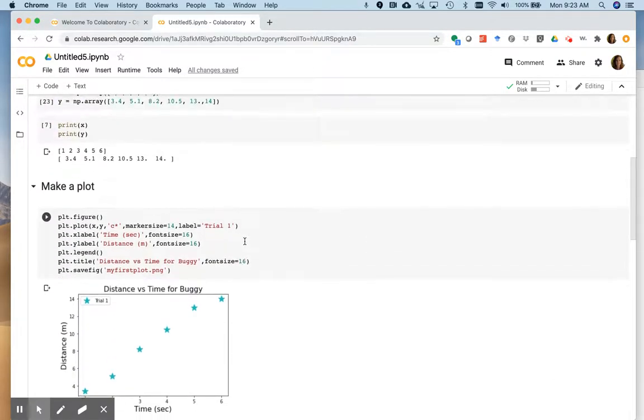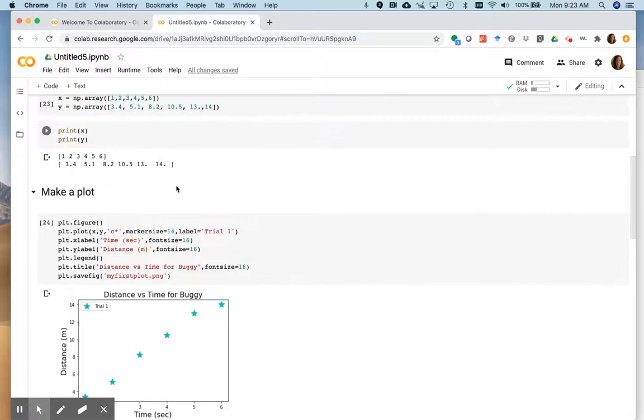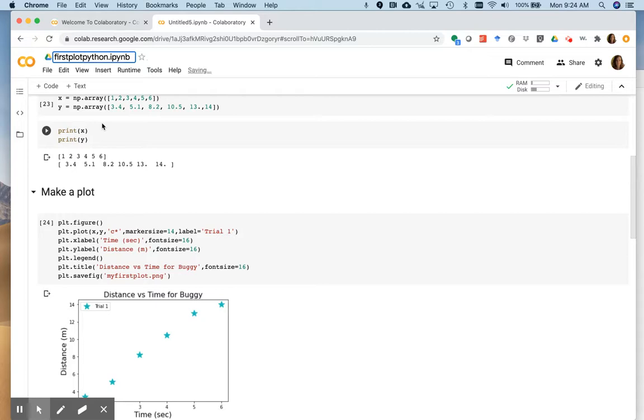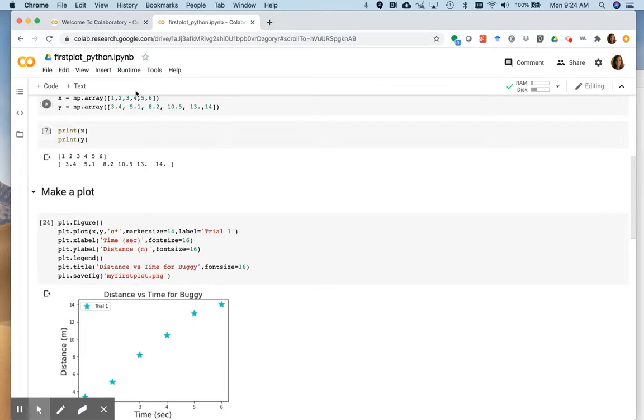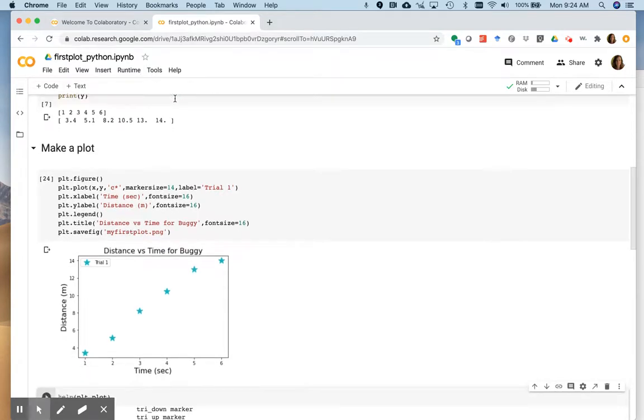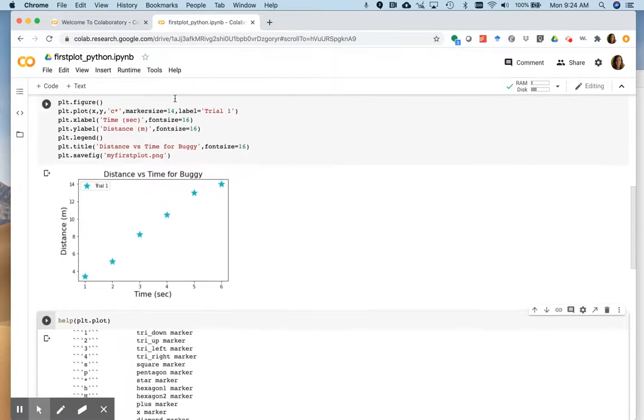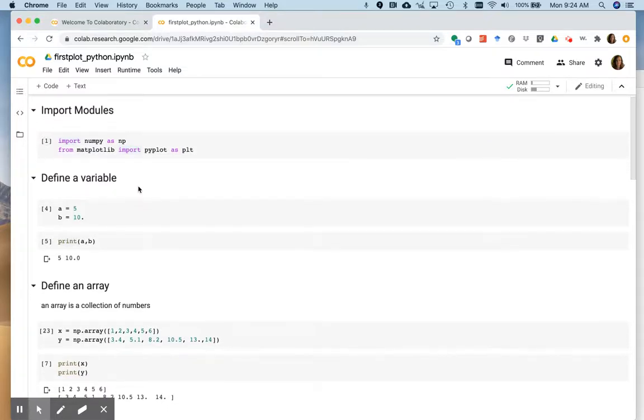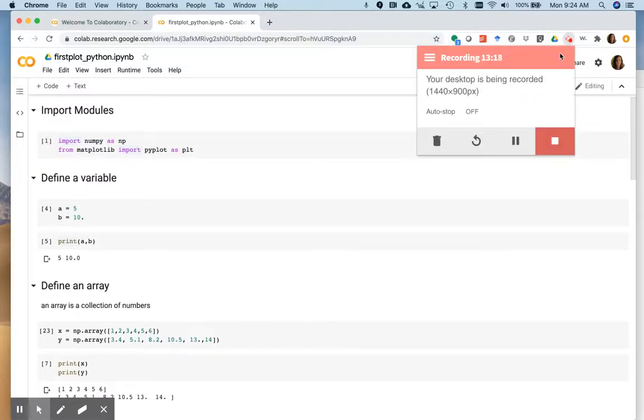And then one thing also we should do is rename this. So it's something, not just untitled. So let's call this first notebook. And if I just click out of that box, it saves. And there you go. You got your first plot and you've used the Colab notebook. Okay. So let's call that a day.